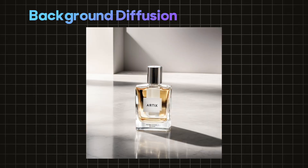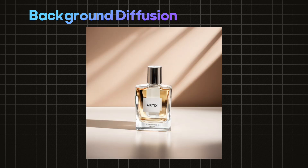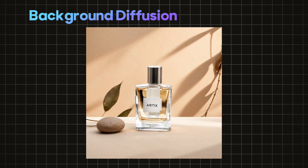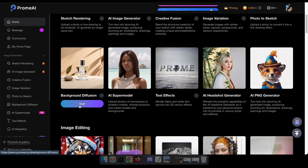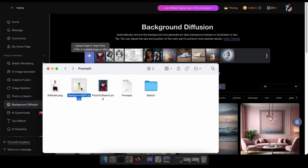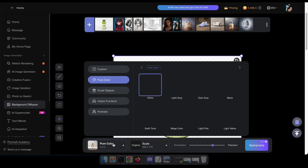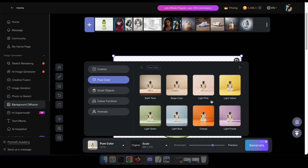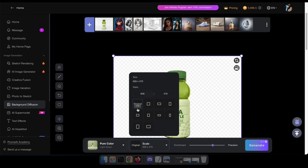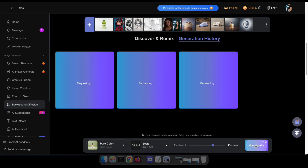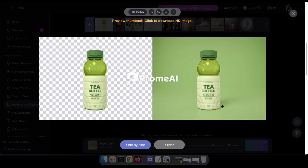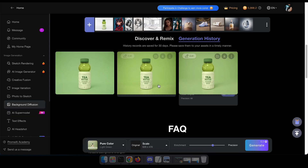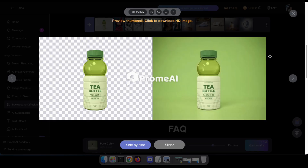Now it's time to try out the background diffusion tool. Simply put, this tool automatically removes the background and generates an ideal background based on templates or text. To get started, navigate to the background diffusion tool. Then you have to upload an image with a background. After that, you will see an option to change the background. Or you can type a prompt by clicking custom to specify how the background should be. Additionally, you have an option here to scale the generated image. Nice — that tool is very useful, especially for e-commerce site owners. It means that they don't have to waste their time editing their product photos. Simply capture a photo and upload it here, and it will automatically turn the product photo into a masterpiece.